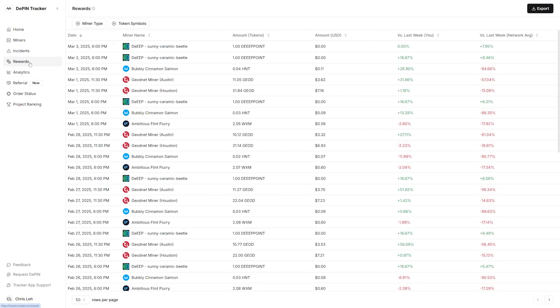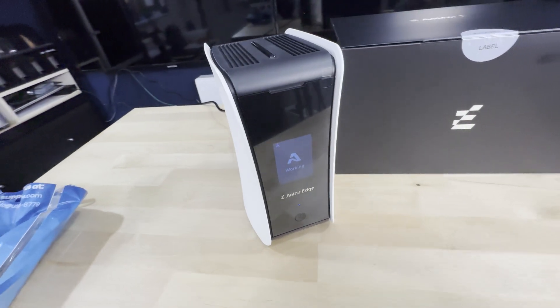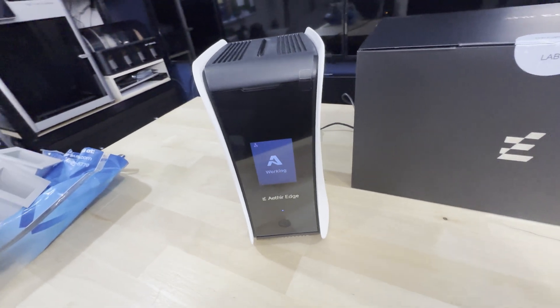I'd say if you're new to DePIN hardware and mining and this is your first device, I'd actually try some of the other DePIN hardware that's available on Helium Deploy first, and then maybe later add this to your portfolio of projects that you're supporting.